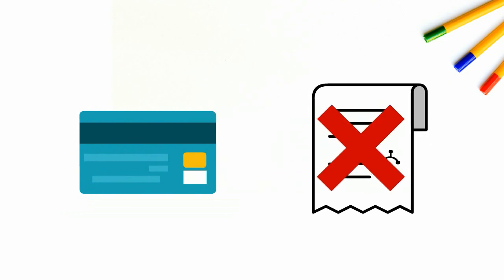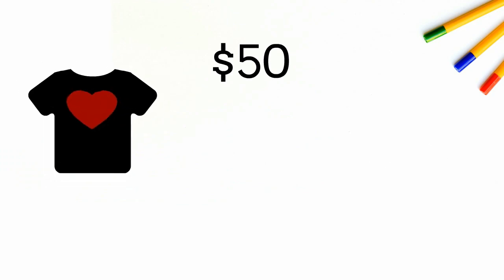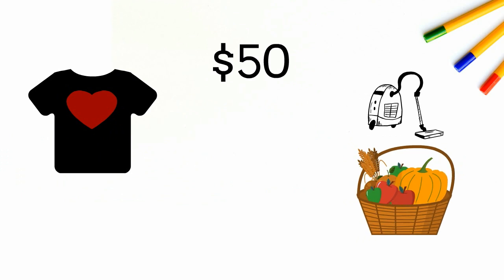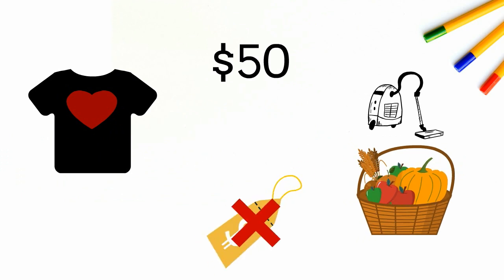The Fair Credit Billing Act limits your financial responsibility and says you don't have to pay for merchandise that you ordered but never received, goods and services that you didn't accept, and double charges and other incorrect charges.